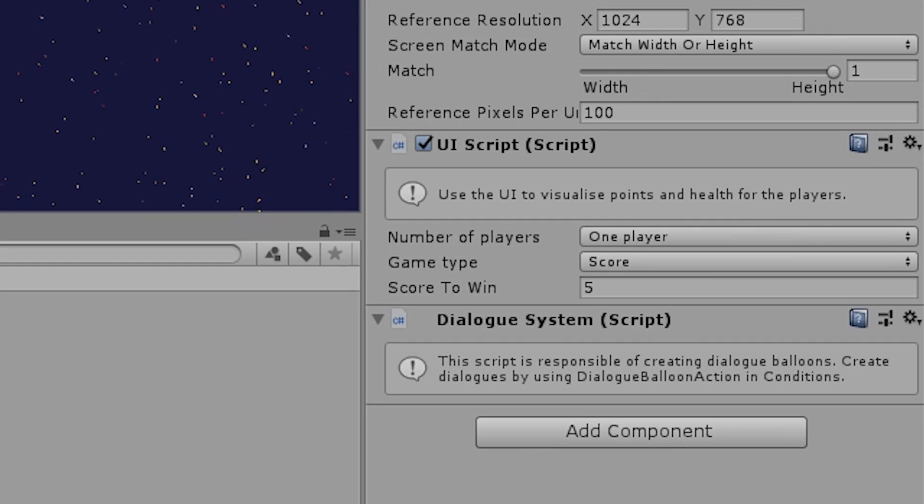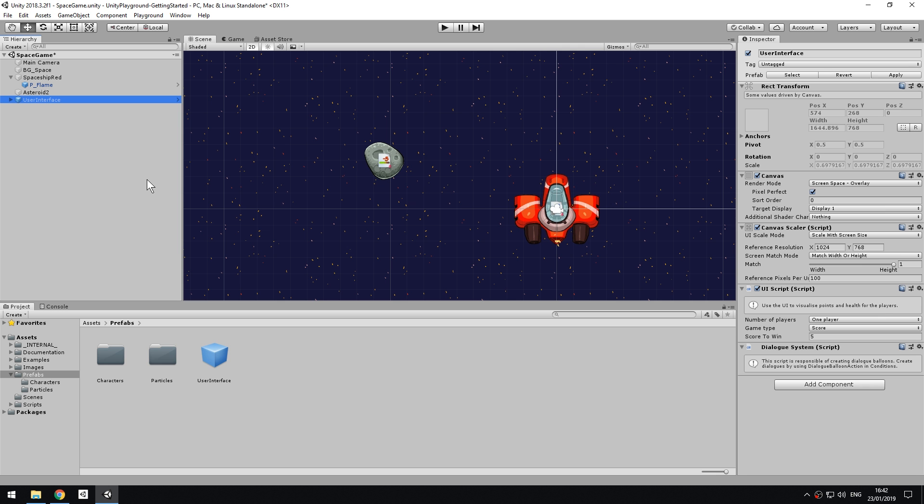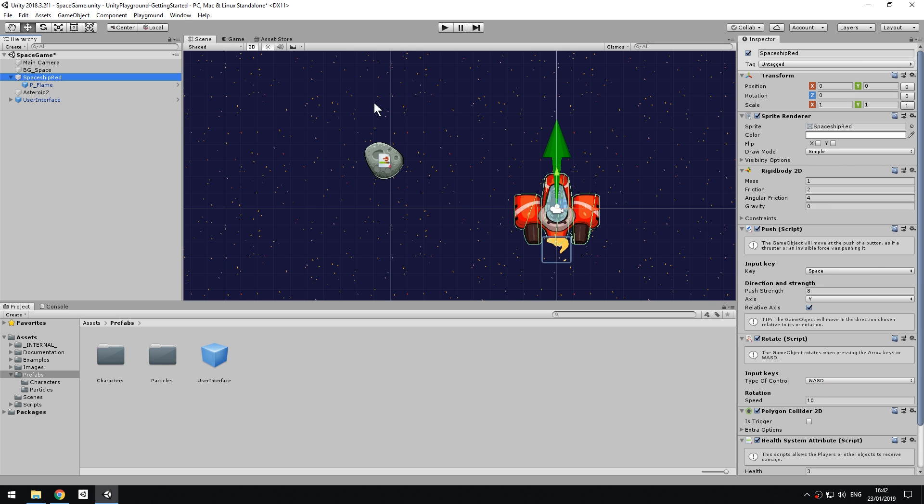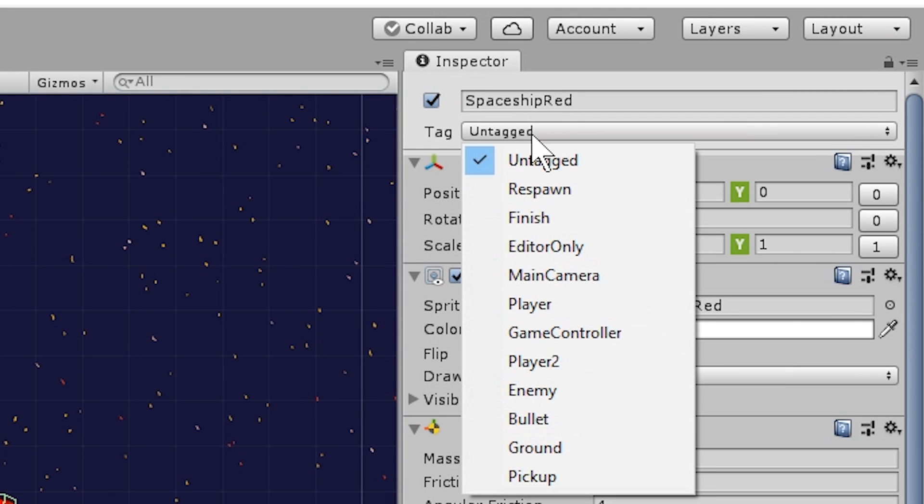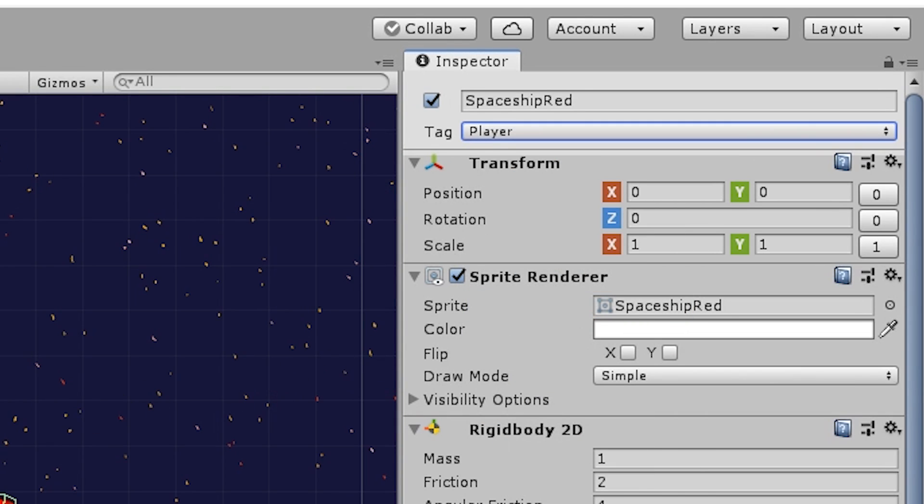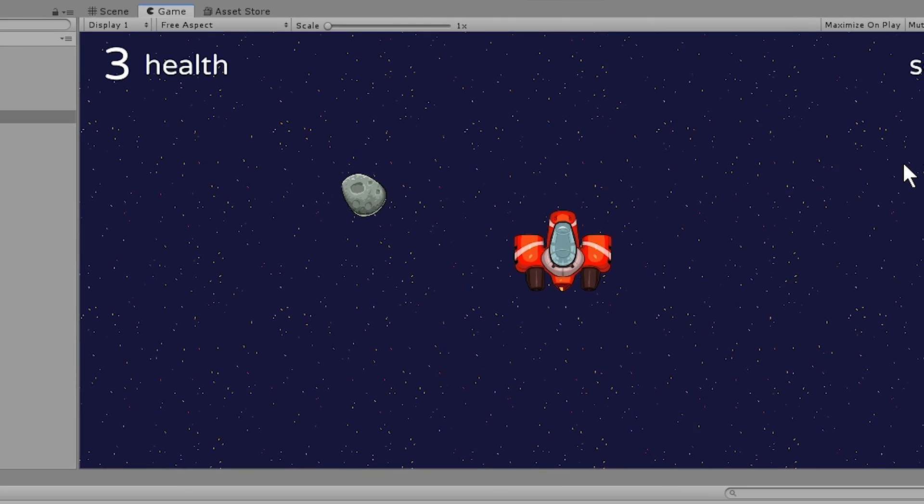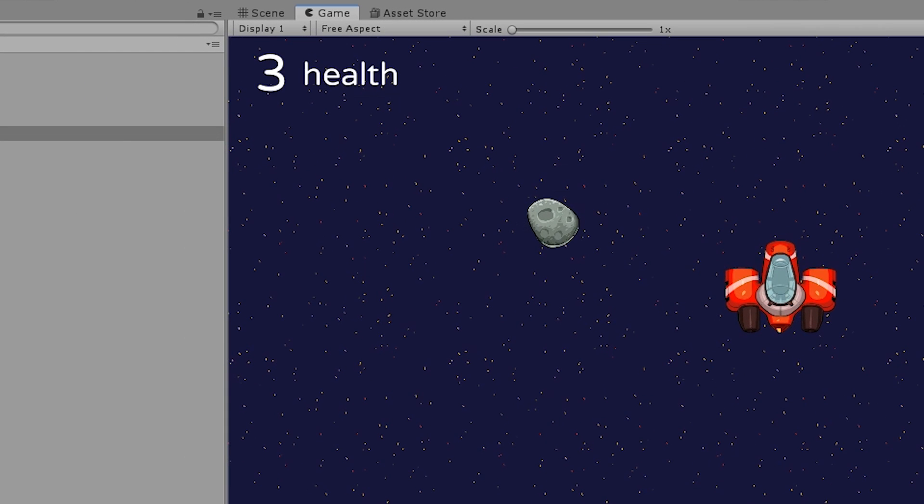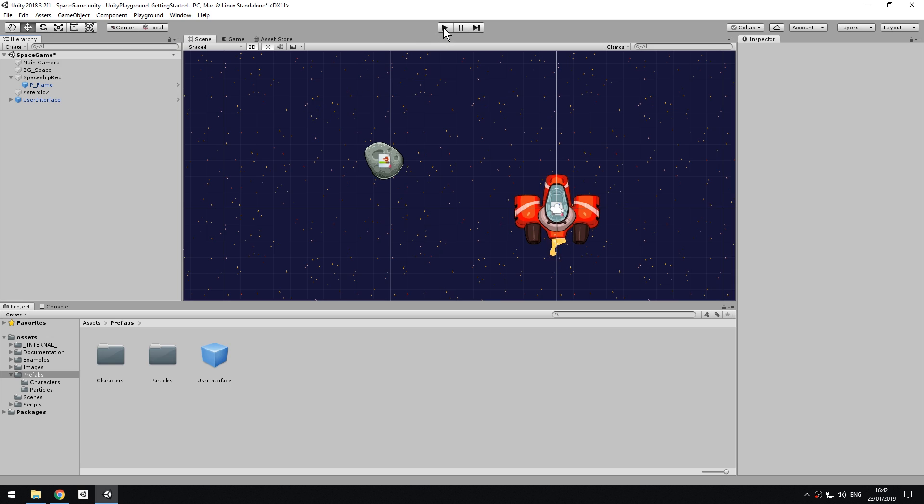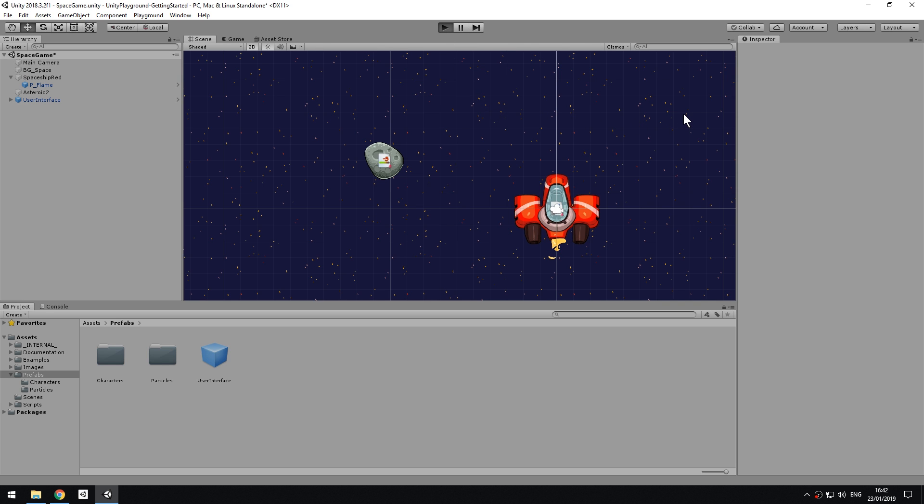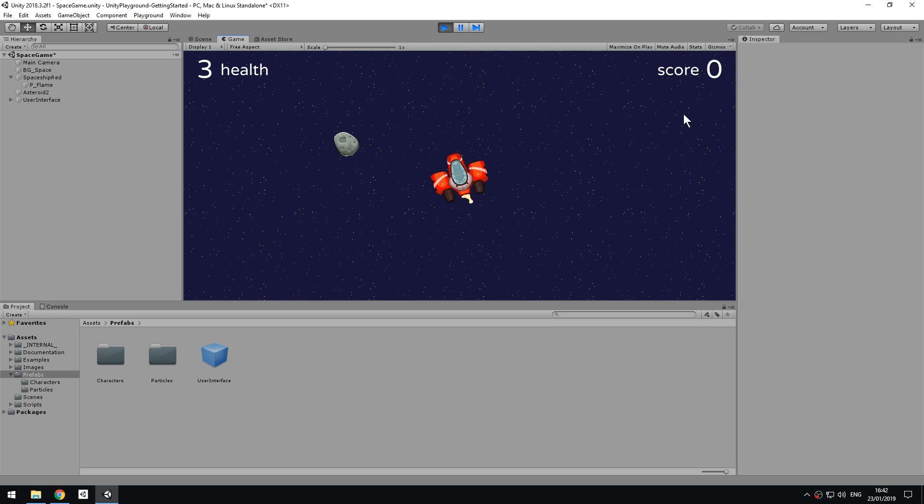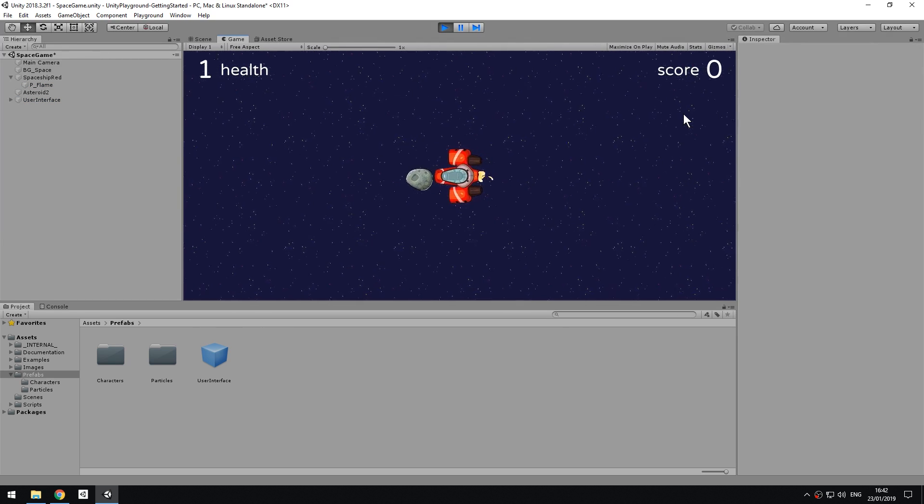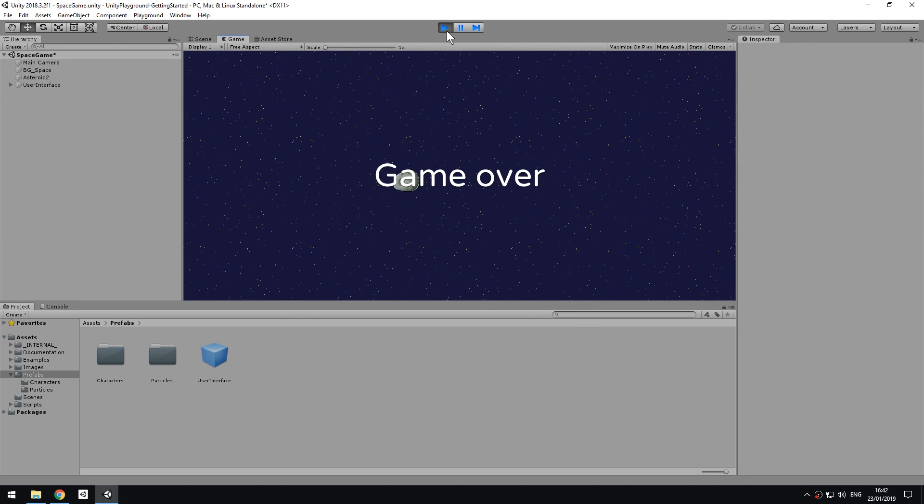By default, the player wins the game if they manage to score 5 points. To make the system work, we need one more step. Select the player's spaceship and change the tag to Player. Many scripts in the Unity Playground rely on tags to know which object is which. In this case, the UI needs to know which object it needs to display the health of. Tagging the spaceship as the player also allows the game to go into its GameOver state if the player's health goes to 0, or to assign points if this ship shoots the asteroids. Test the game by pressing Play. We will see now that a collision hurts the player, and if repeated, the GameOver text is displayed on screen.